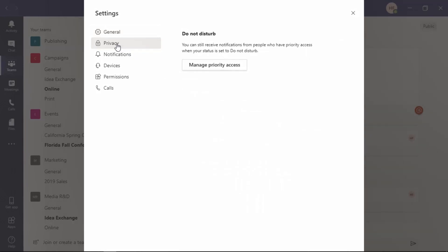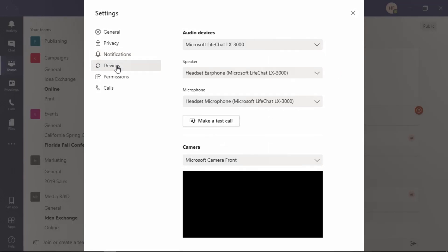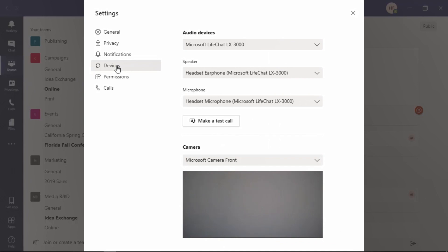You can update privacy, who's going to have priority access when your present status is set to do not disturb. How you would like to receive notifications for app mentions, messages, and other items. And your preferred devices that you would like to use for those audio and video calls.